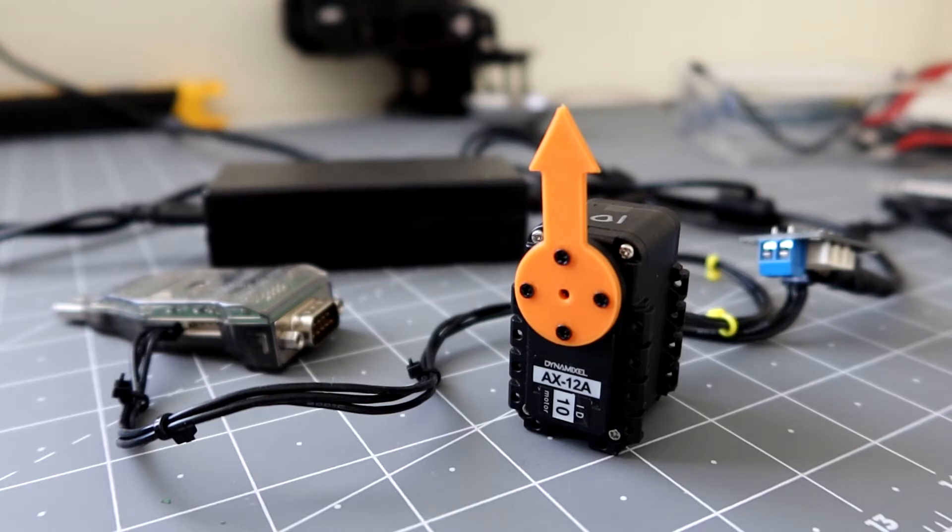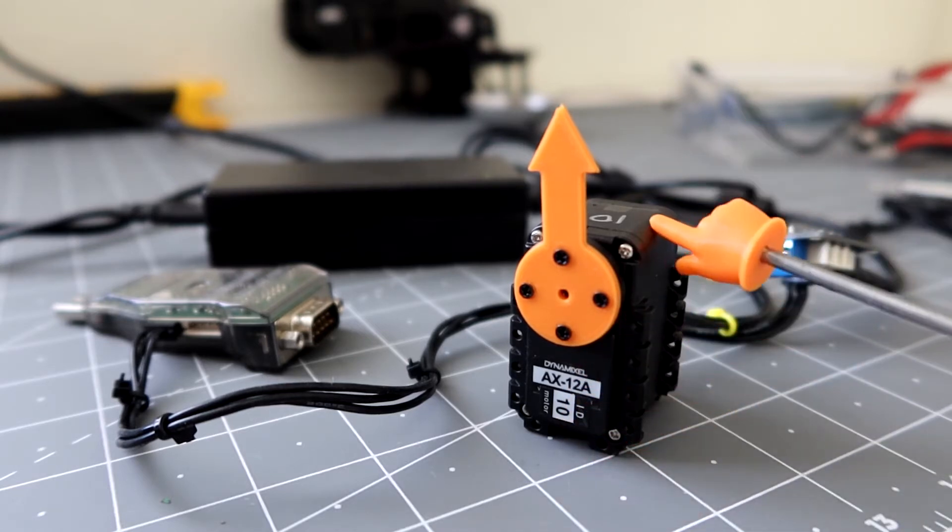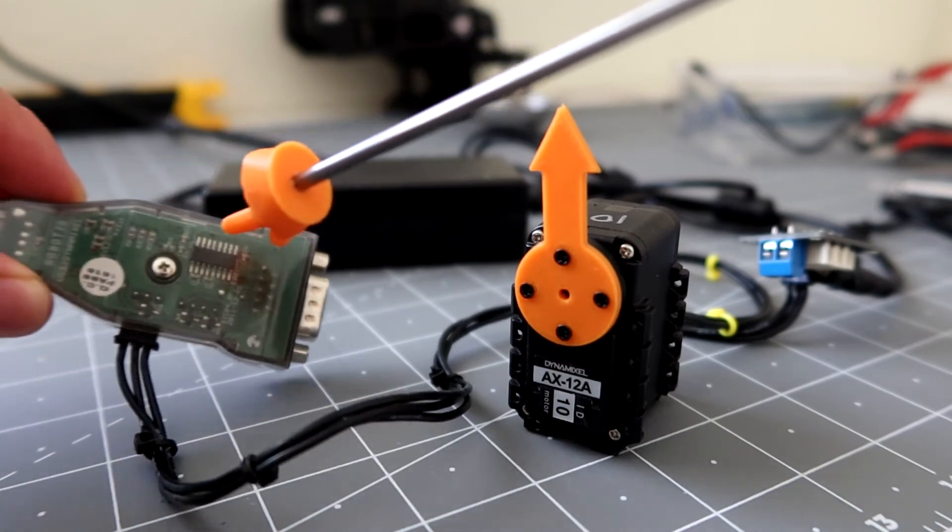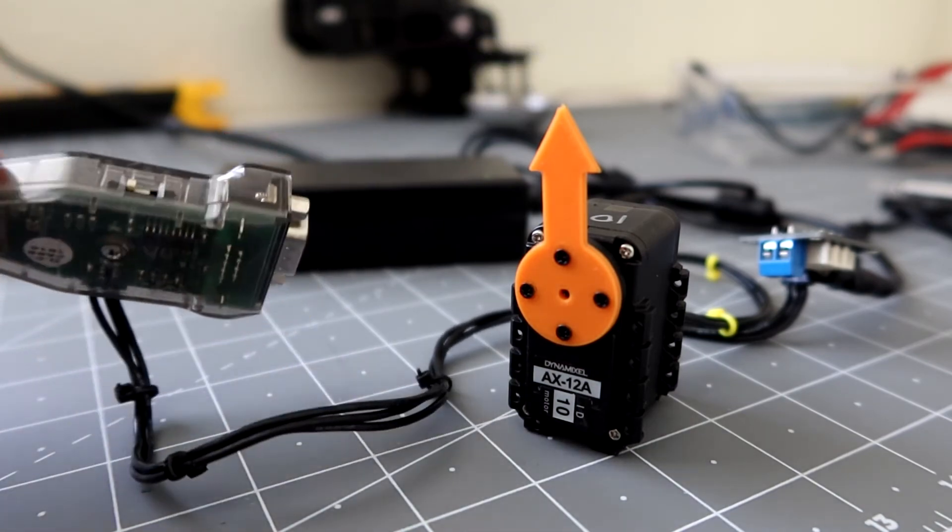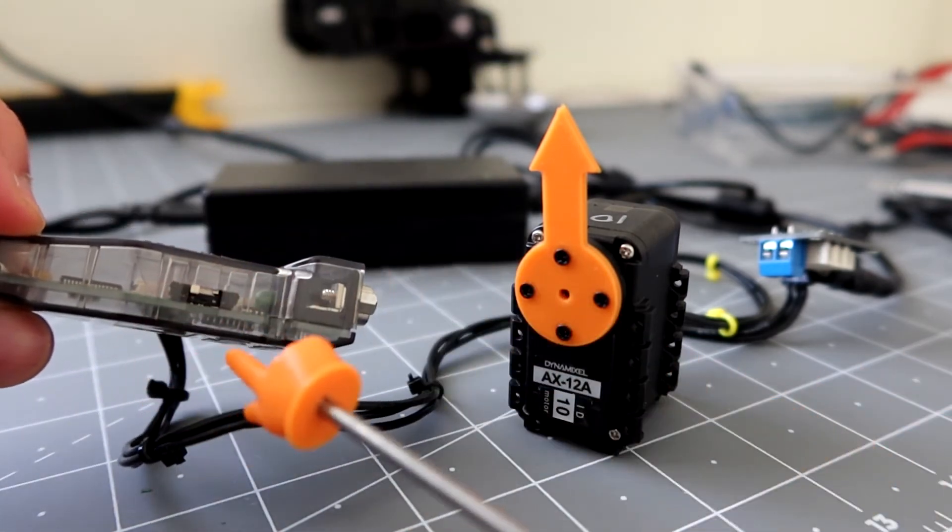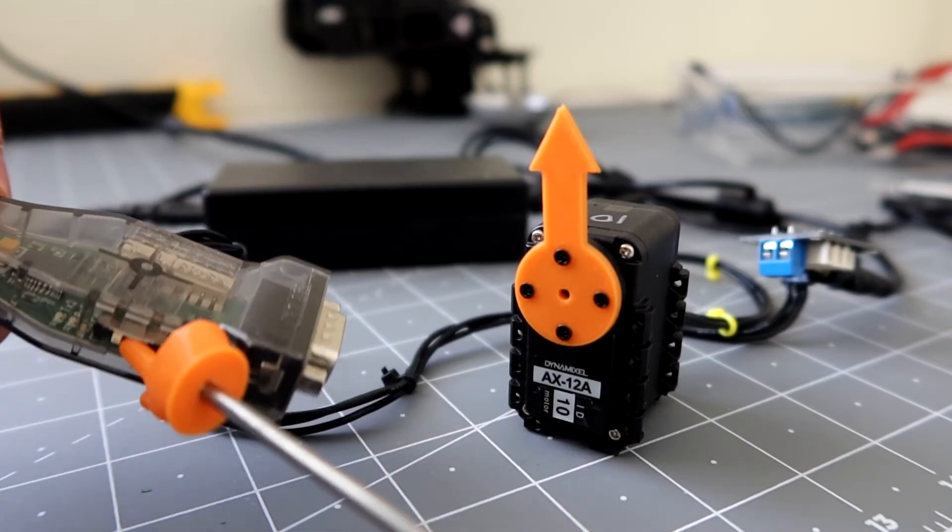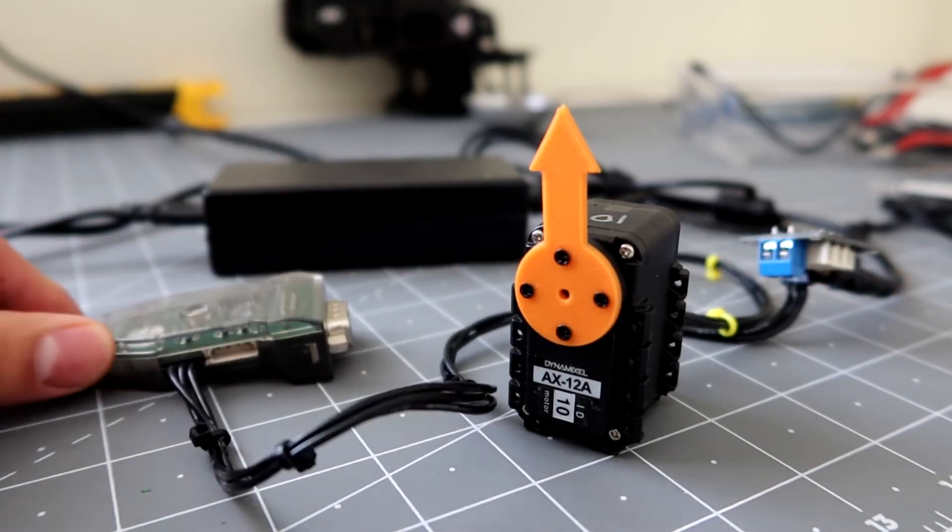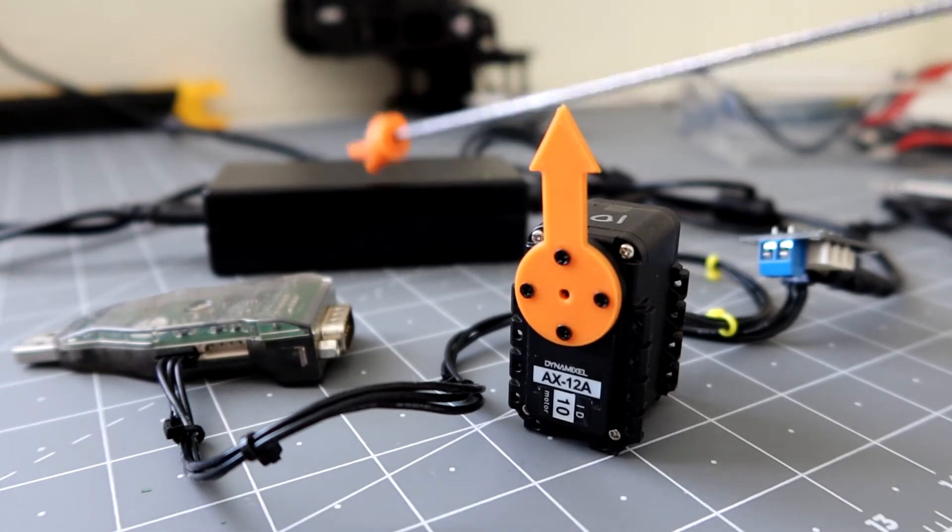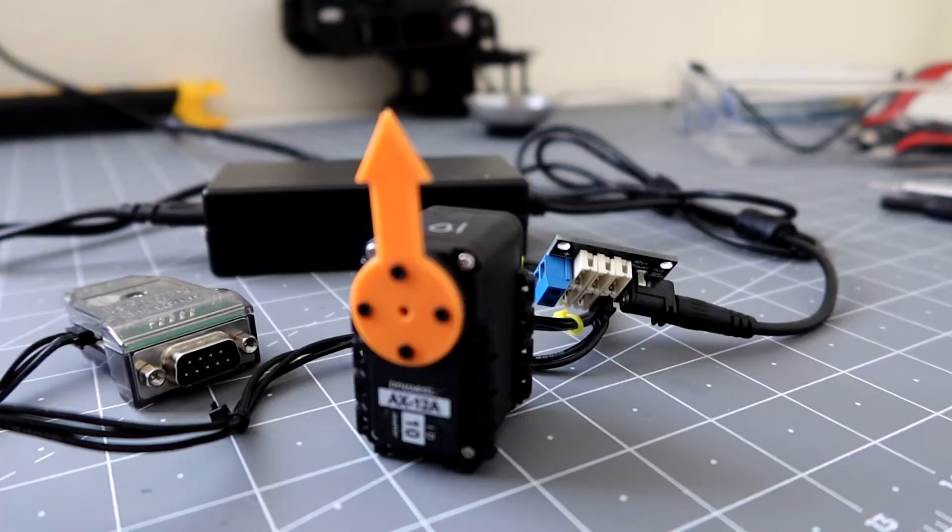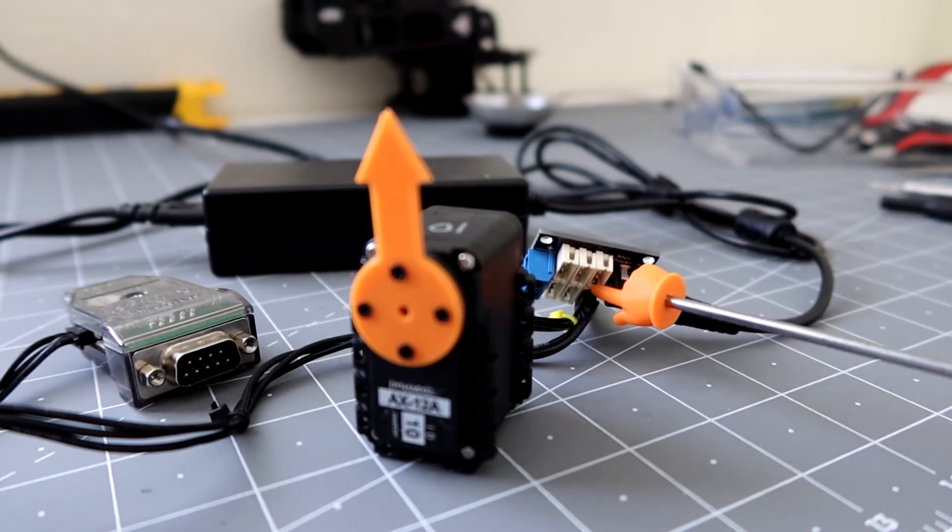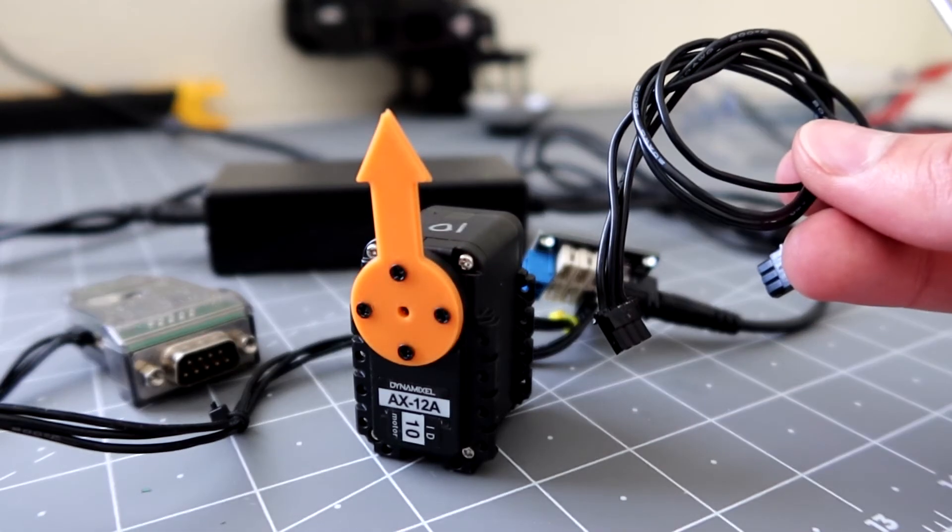So for materials you'll need of course the Dynamixel AX12 motor, the USB to Dynamixel, and you'll want to set that to the far left which is the TTL protocol. You'll also need a 12 volt power supply and everything gets connected to the power hub using the three pin cables.